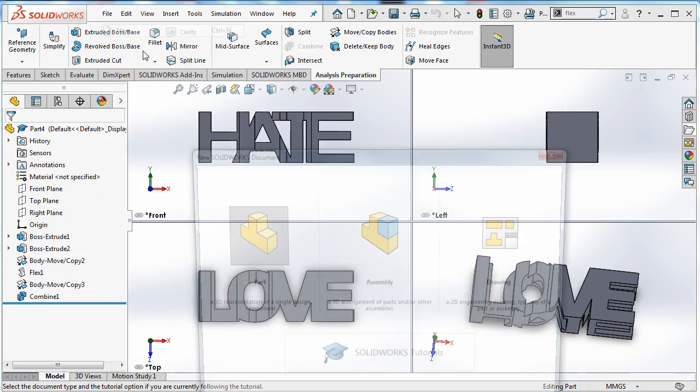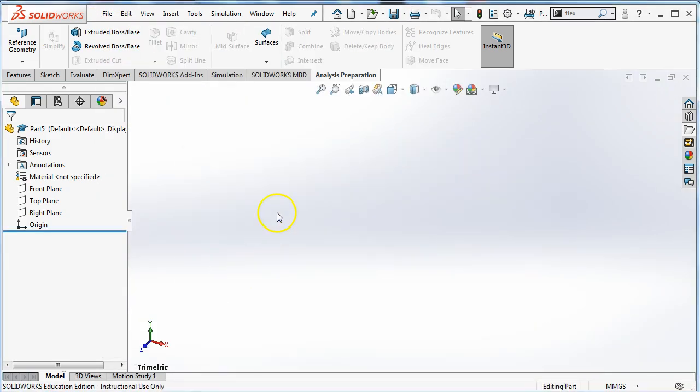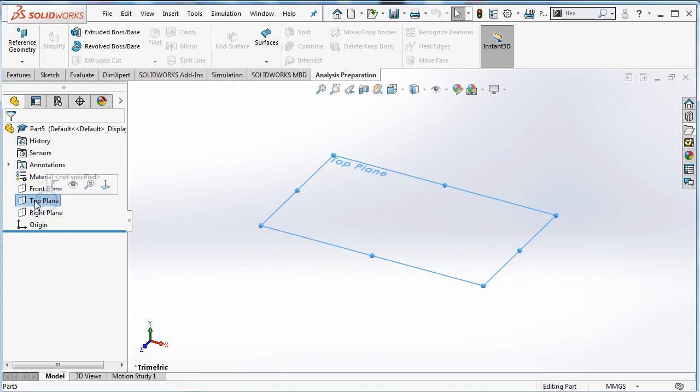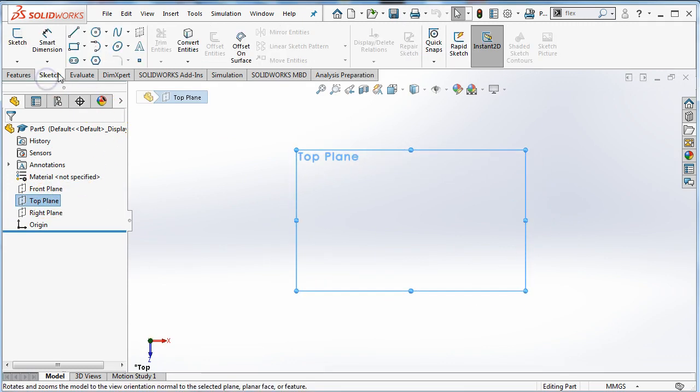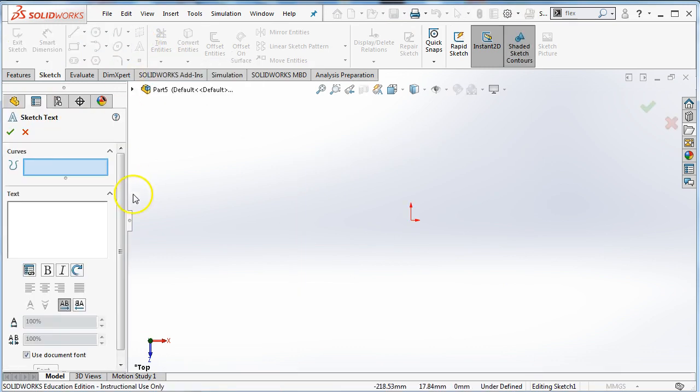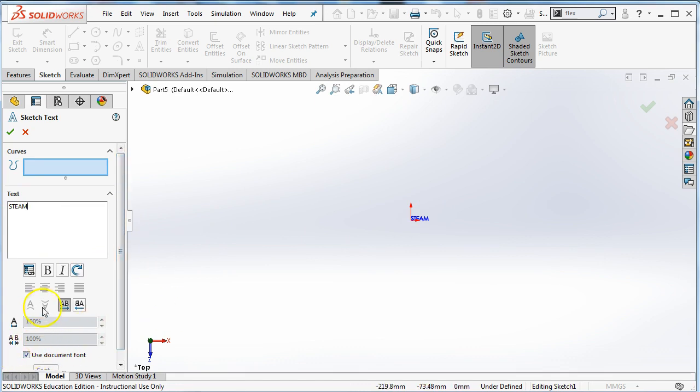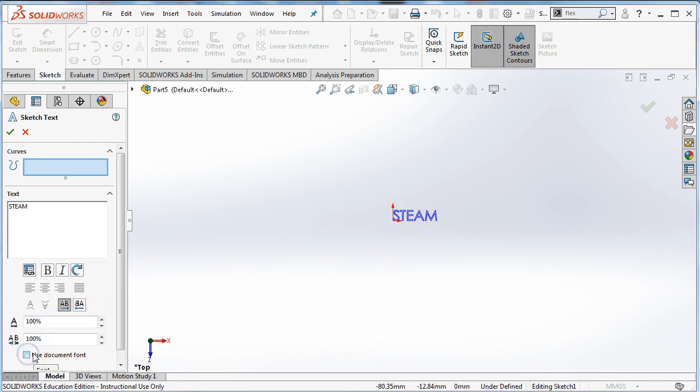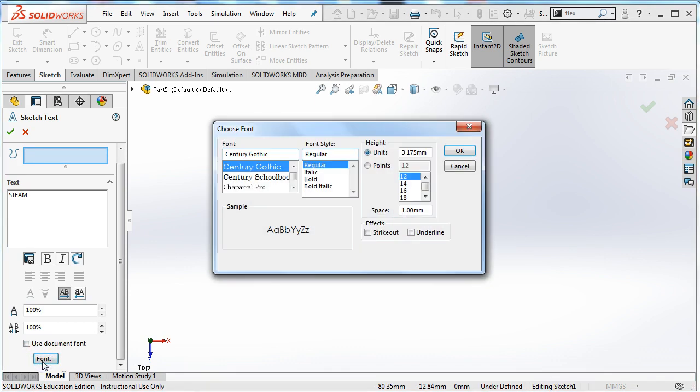We're gonna start with a new part and I'm just gonna start on the top plane and I'm gonna go to my sketch menu. I'm gonna start by sketching text. So when you sketch text it can sketch along a curve and you can type your text here. I'm recommend a non-serif thick bold font because that's gonna make for less overhangs. It's also gonna make it easier to 3D print. If you use something too spindly it will not work.